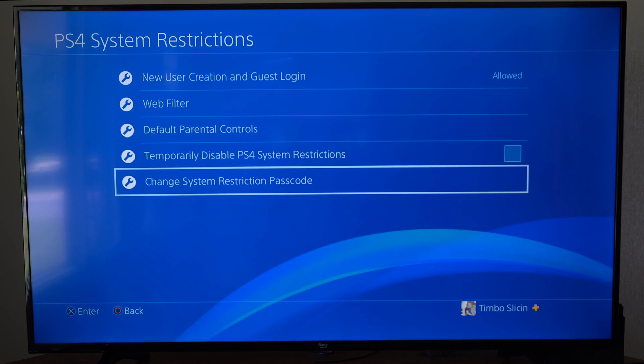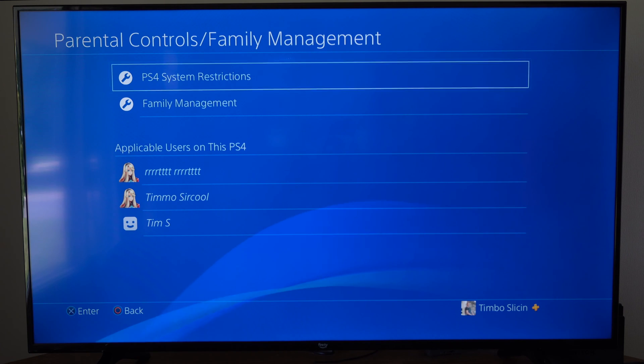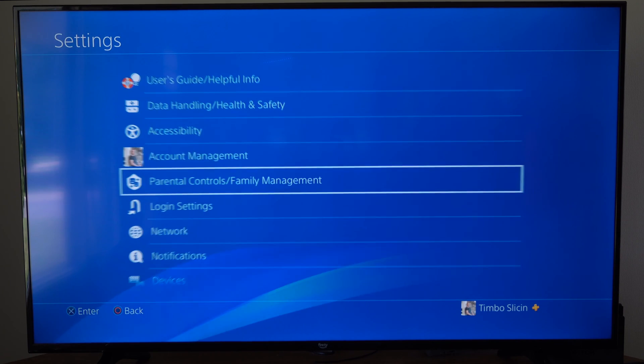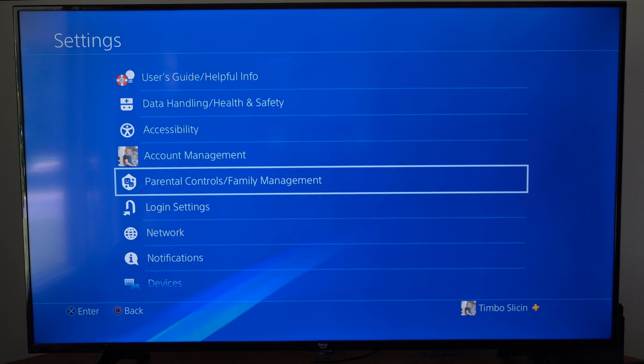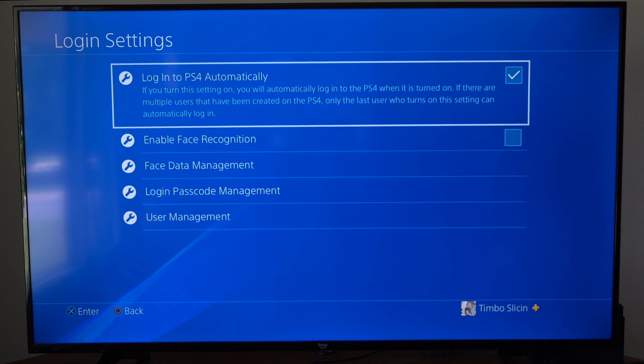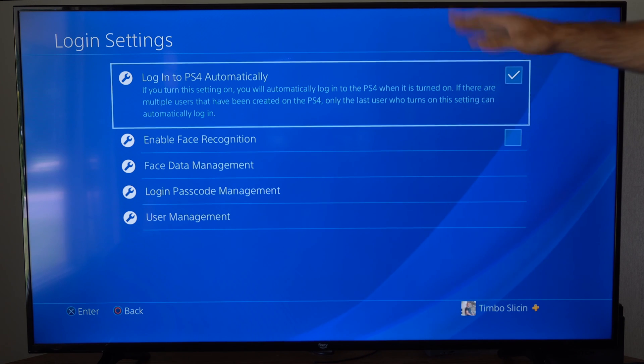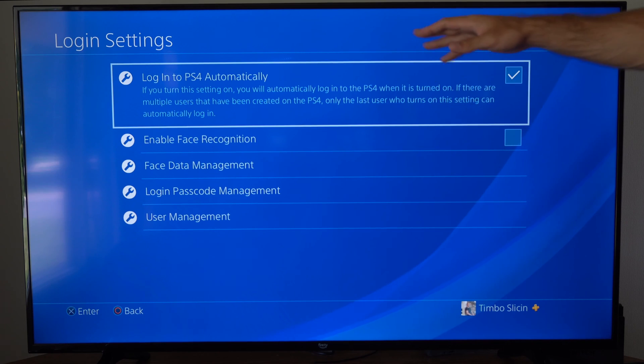Another thing you can do is put a passcode on your account when you log in. For this, go to Login Settings, then make sure this is not checkmarked: Log into PlayStation 4 Automatically. Otherwise it might bypass some of the stuff we're doing.